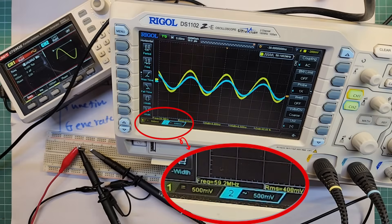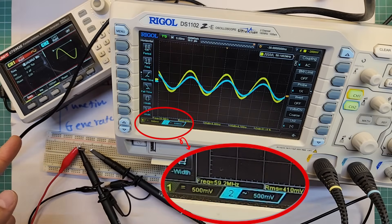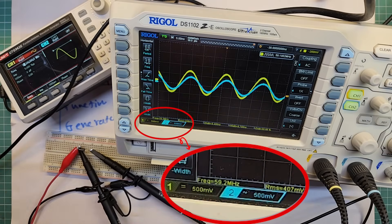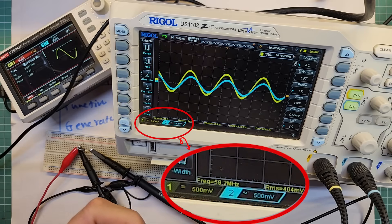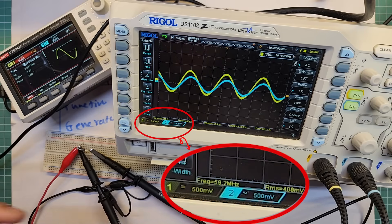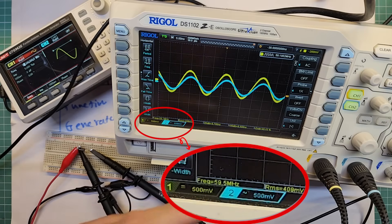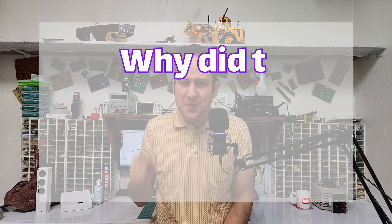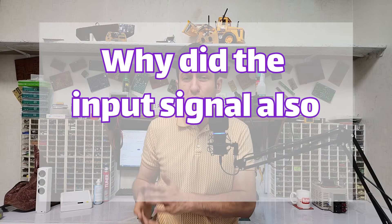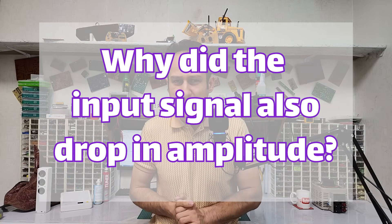This function generator can go up to 60 megahertz and at the 60 megahertz frequency, you can see that the output gets much lower compared to the input. You might be asking why did the input signal also dropped in amplitude? It shouldn't weaken. And you are absolutely right.